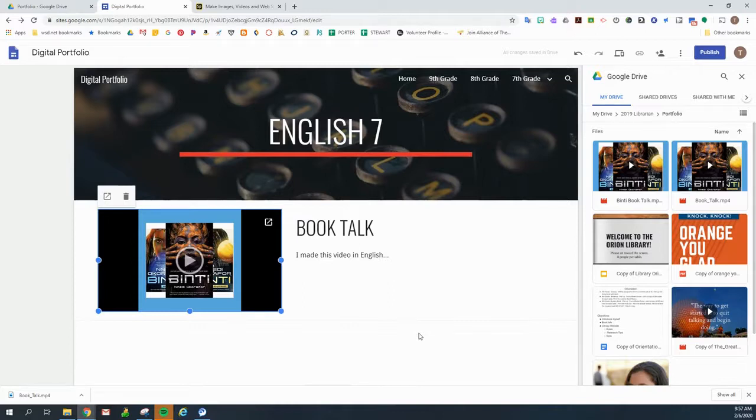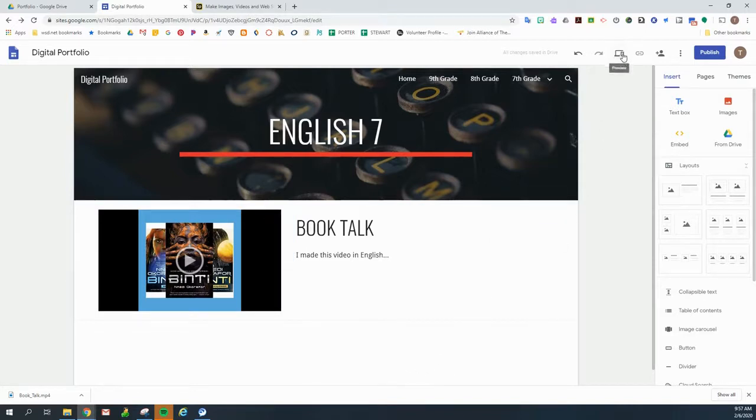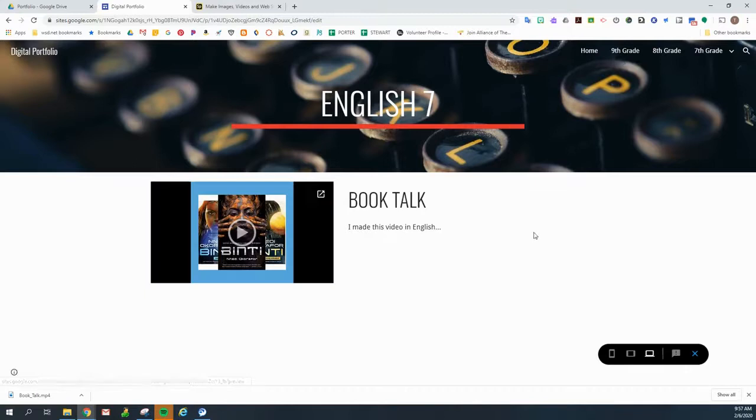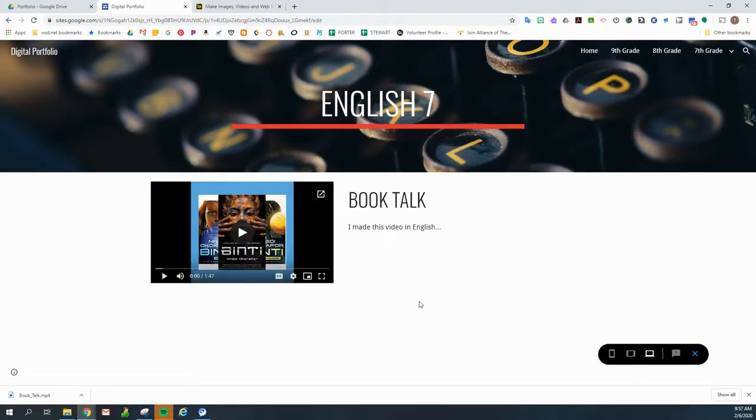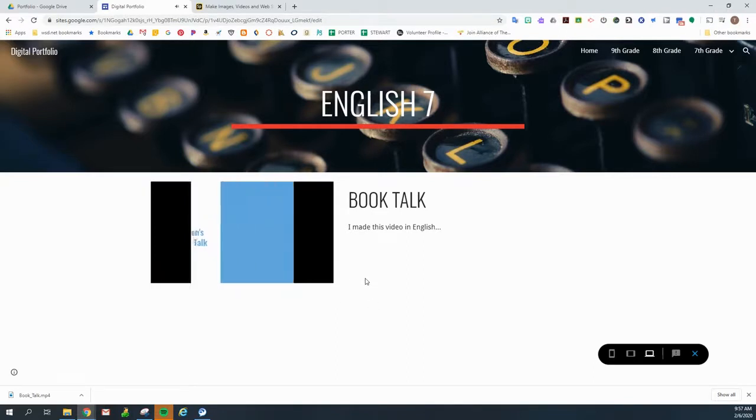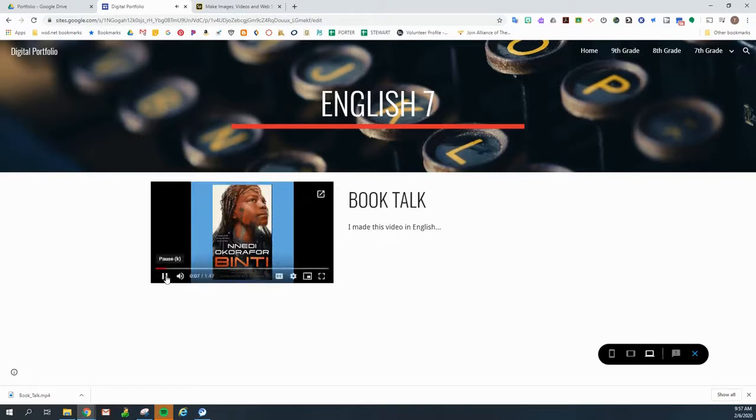So now I can close this out. And if I want to make sure that it's working, I can come up here to click on the preview button. And now this is what people who visit my site will see and they will be able to click on it and watch the video that I just uploaded. I just read Binti by Nnedi Okorafor. So there you go. Easy, right?